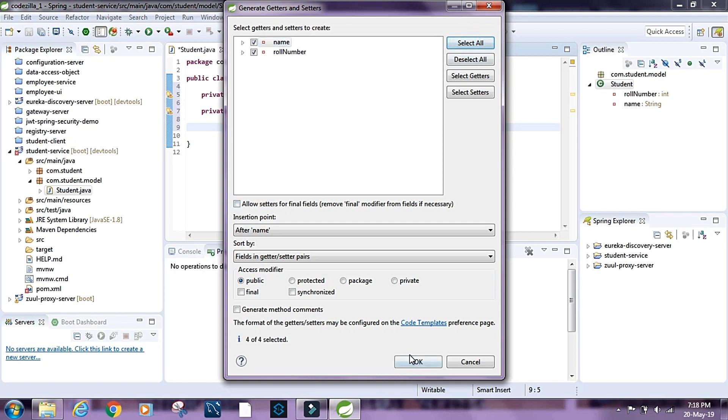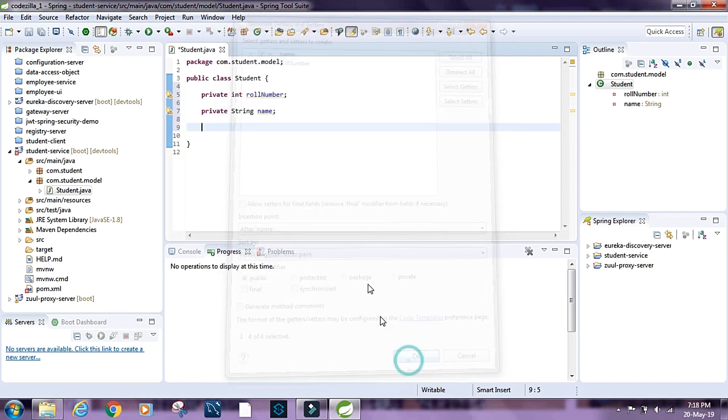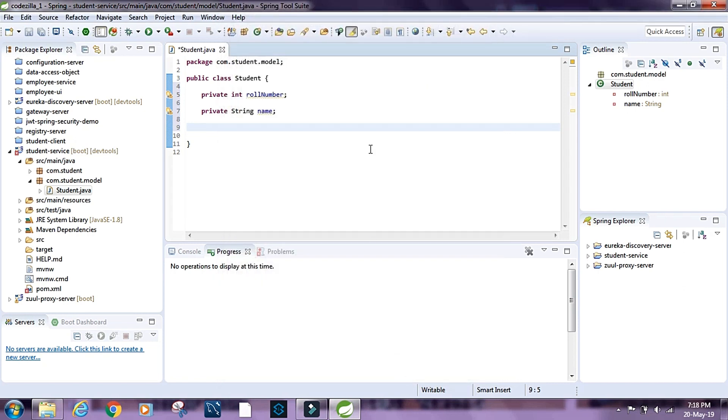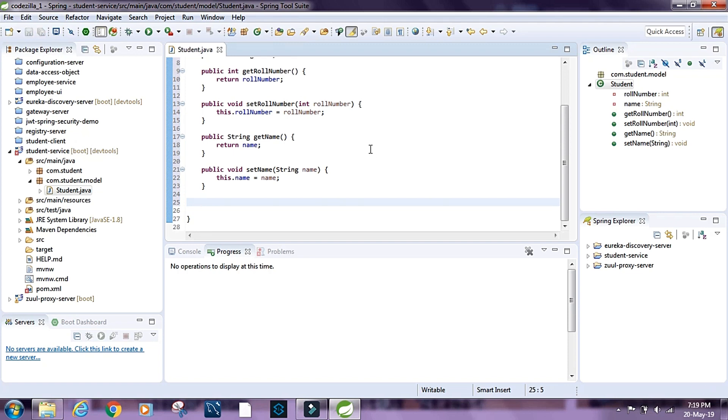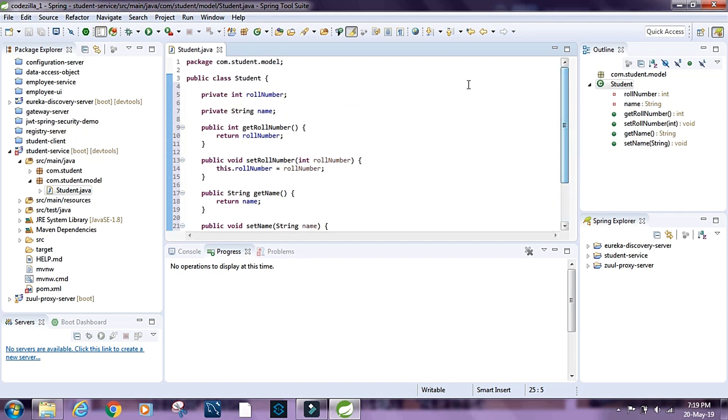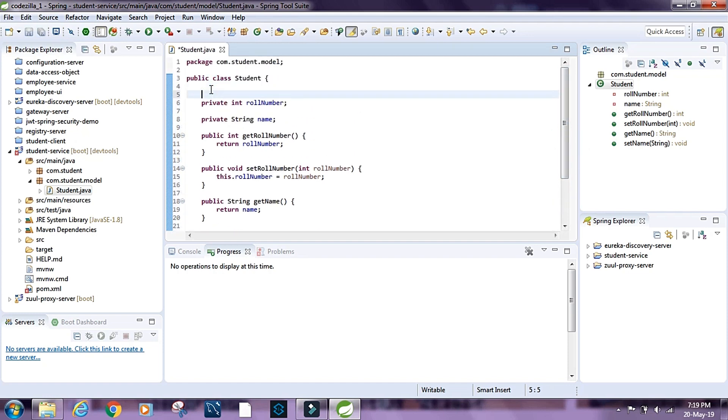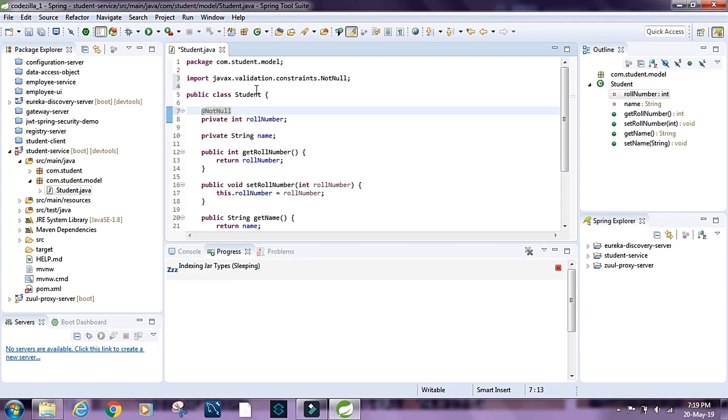Let's have a constraint for role number. Role number cannot be null. So let's say @NotNull and let's say message: role number cannot be null.